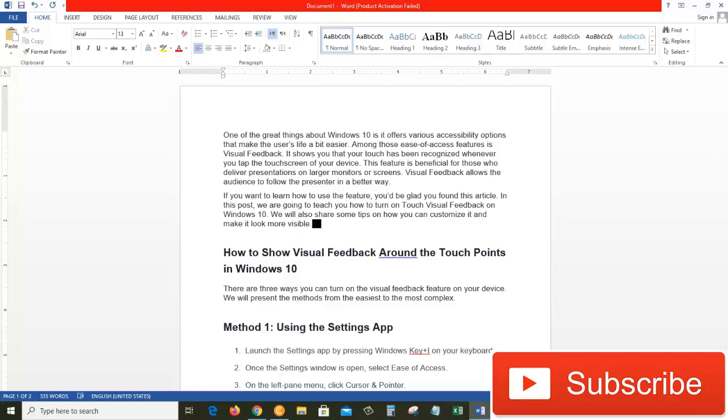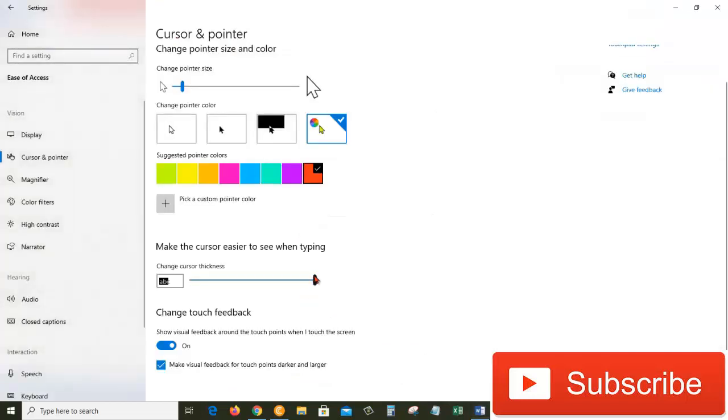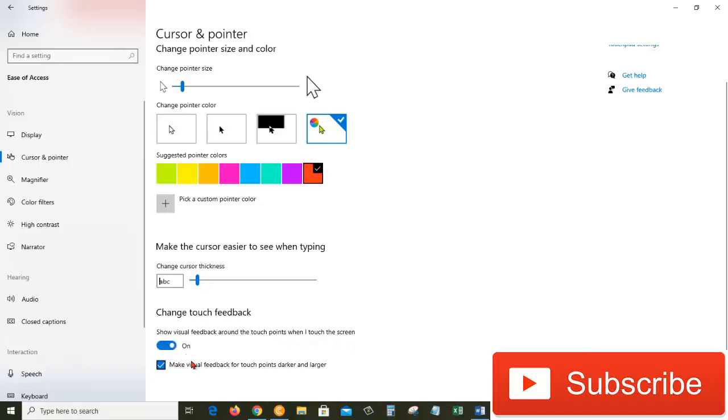So that's for that. Let's go back and keep it at 2. Show visual feedback around the touch point when I touch the screen: this feature is especially very beneficial for those who deliver presentations on larger monitors or screens. Visual feedback allows the audience to follow the presentation in a better way, so we can do that as well.